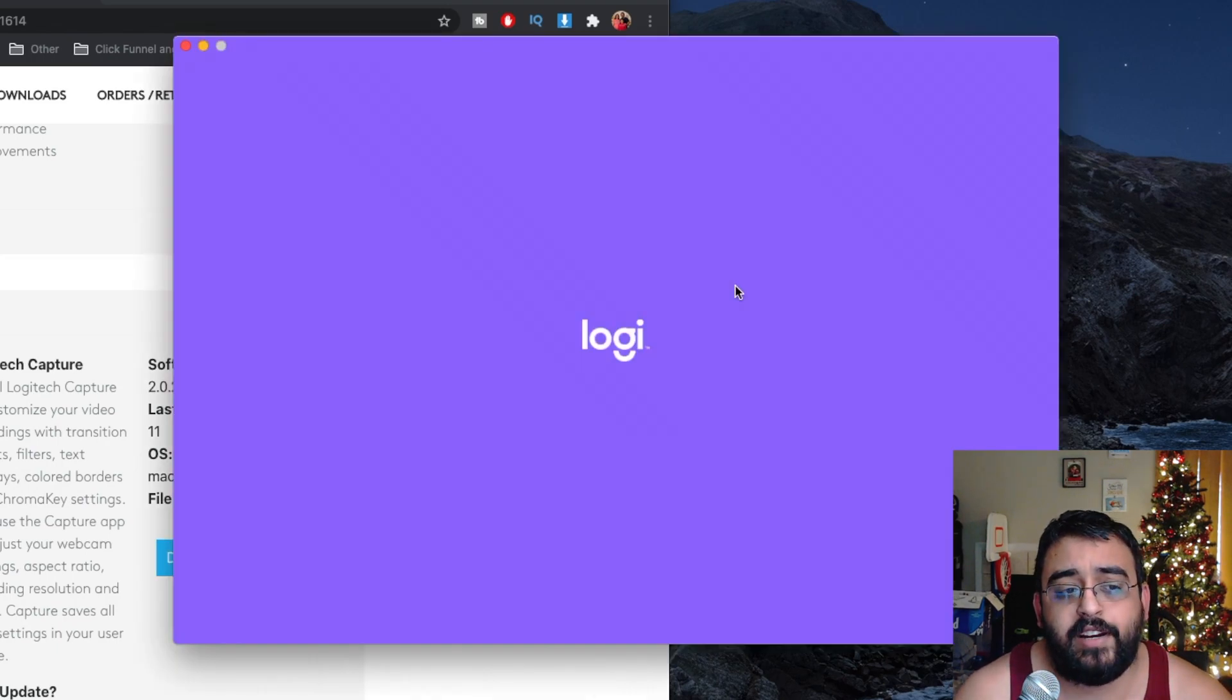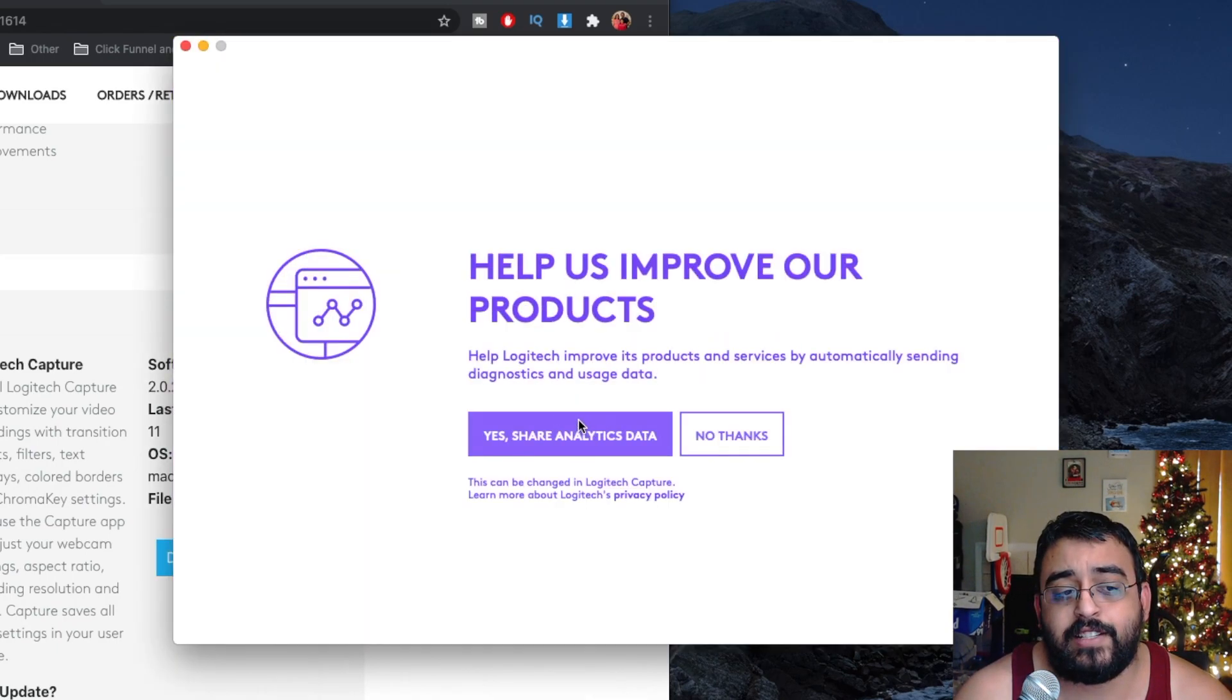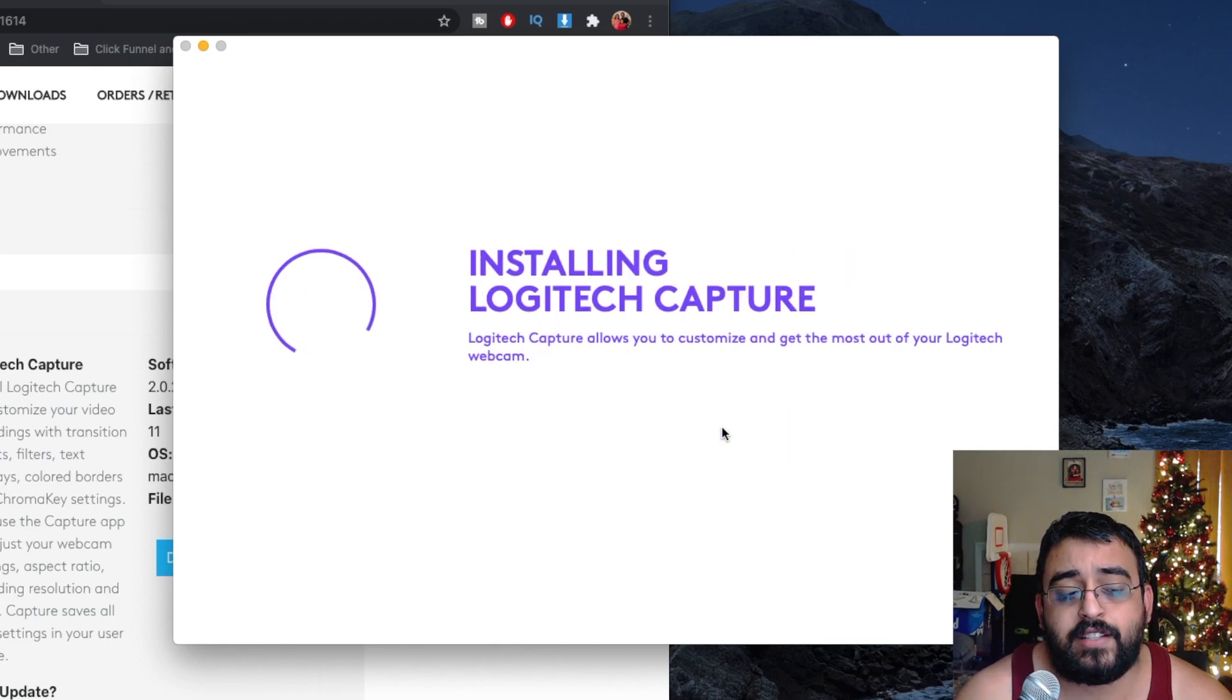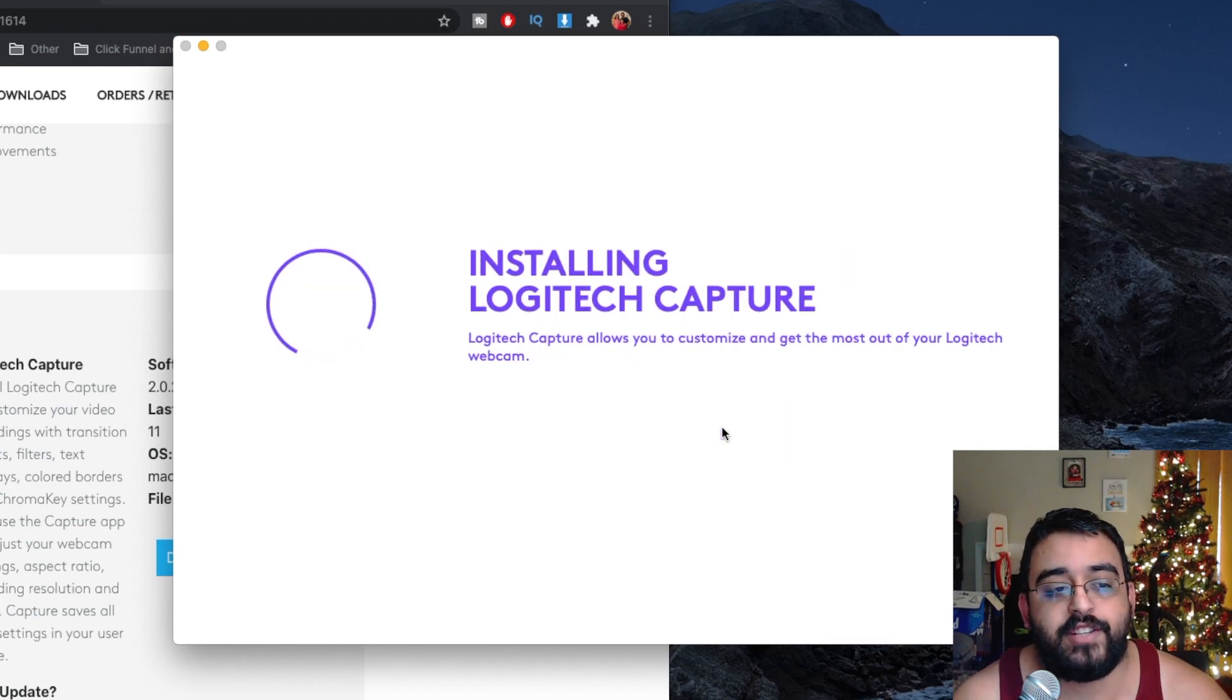Logic Capture is running. Go ahead and click on install. No thanks, we don't want to share our data with Logitech.